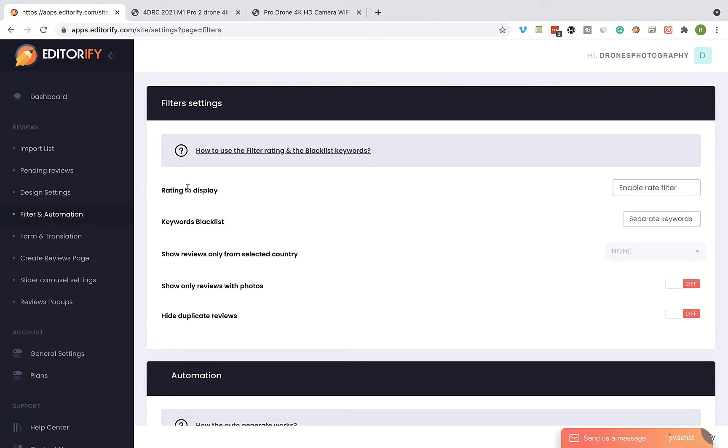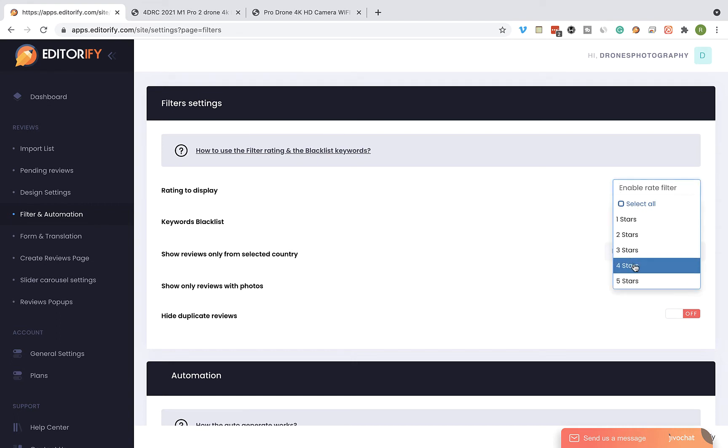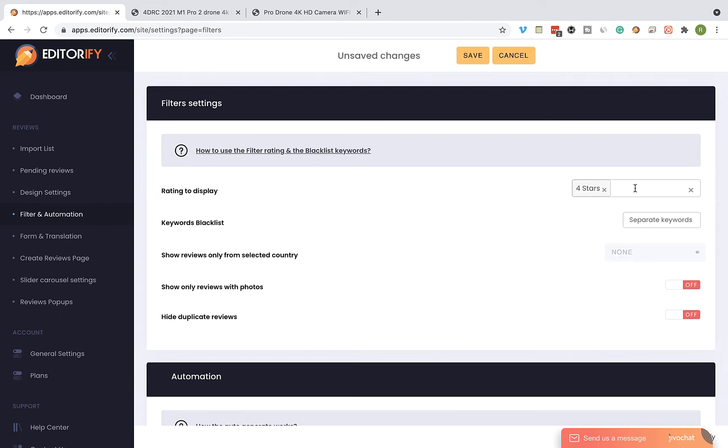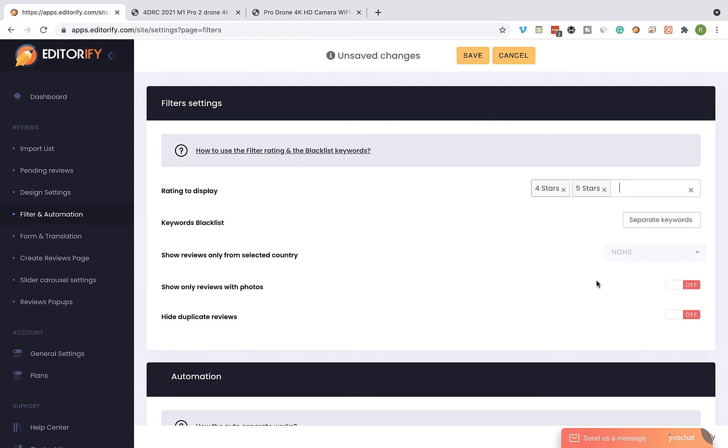On the Rating to Display fields, I'm going to set exactly what review rating I would like to show. I would like to show only 4 stars and above, so I'm going to choose 4 stars and 5 stars.